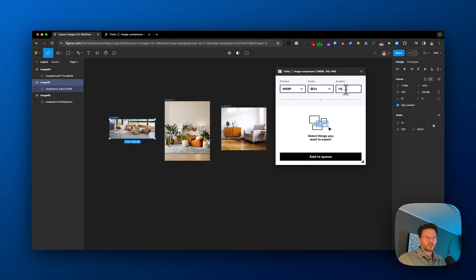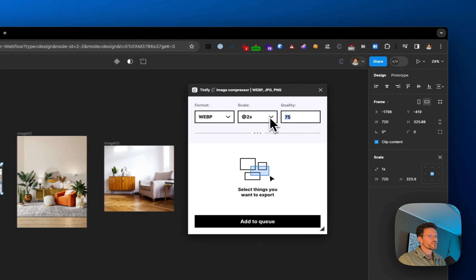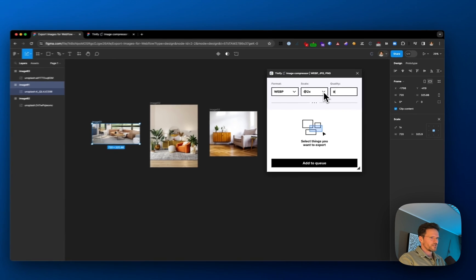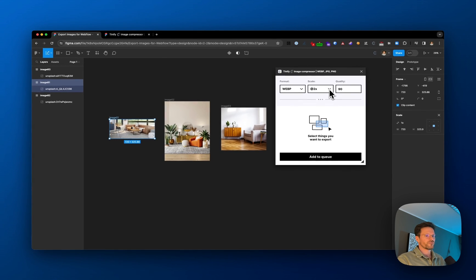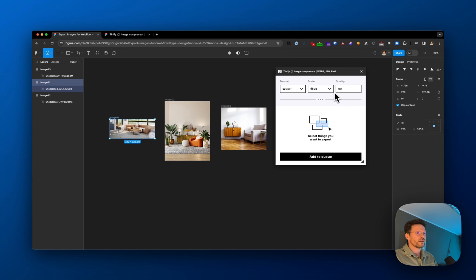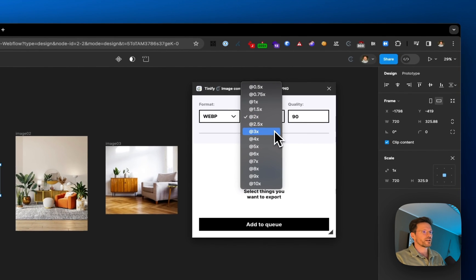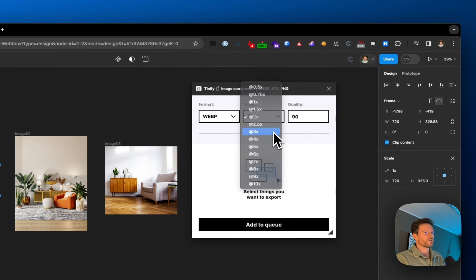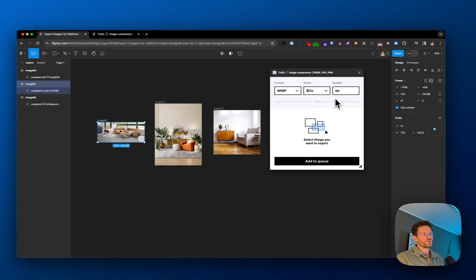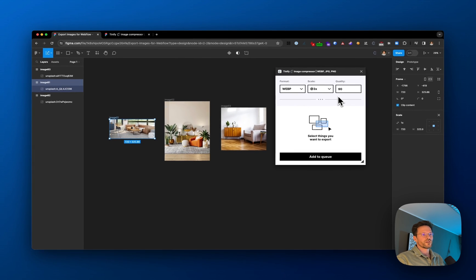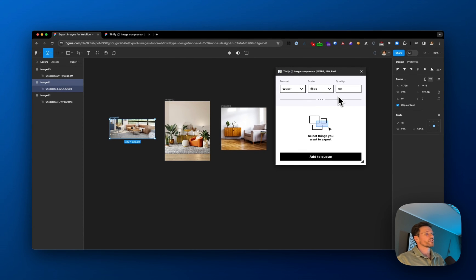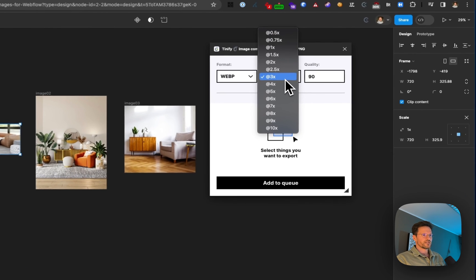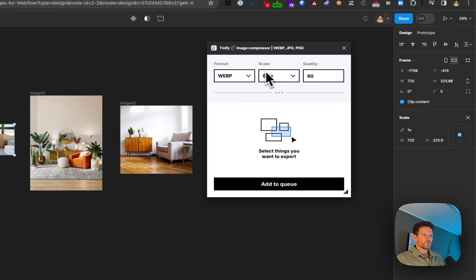You might even export illustrations three times the size to keep text crisp on your Webflow website. But for these images, let's go with twice the size at 75%. I'll select them all and click Add to Queue.